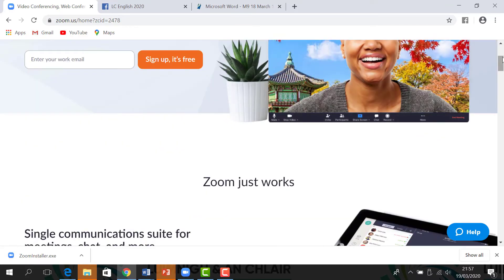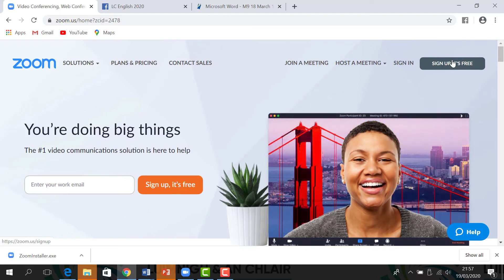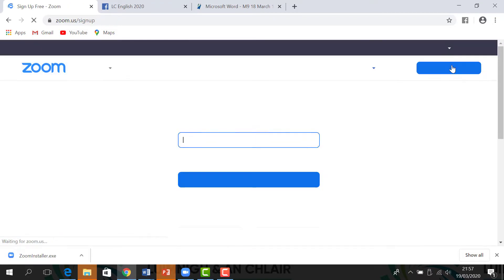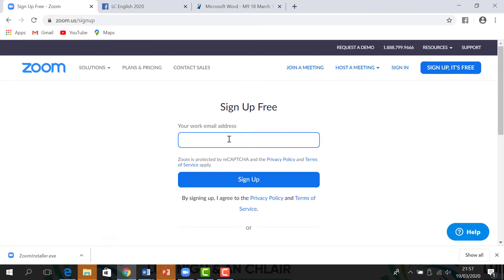What you need to do is sign up if it's your first time here. It's free. All you have to do is enter your work email address and click sign up. You will then have to click a link in your work email address, and after all that is done, Zoom will automatically download onto your laptop.